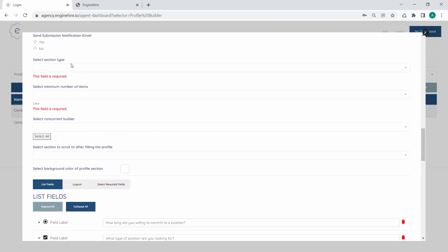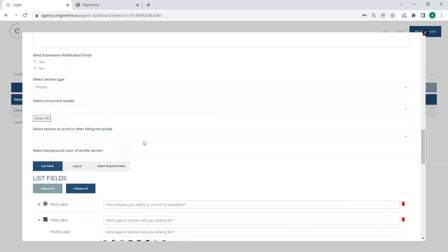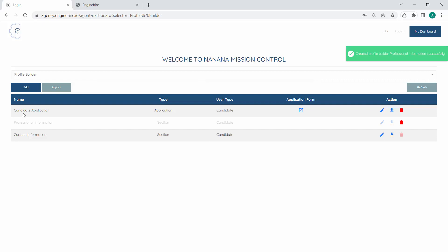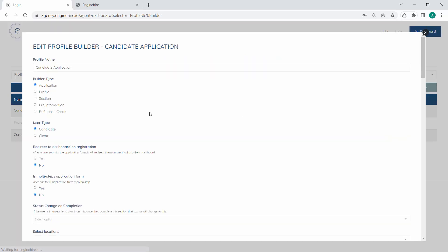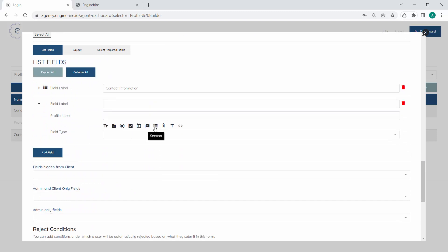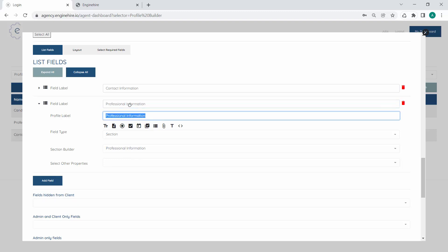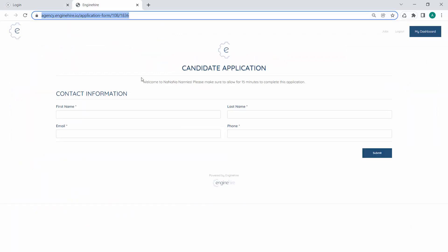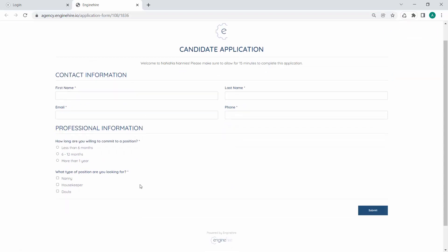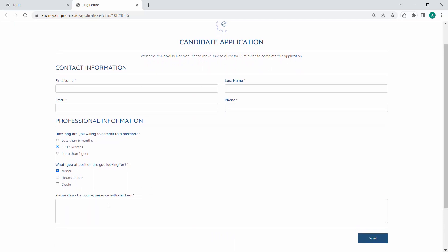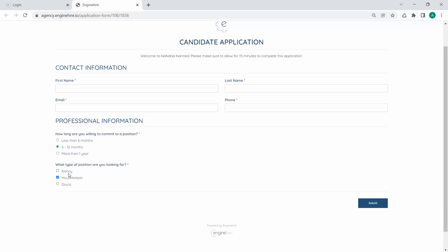We're missing something — I forgot to select a section type. This is a people section since we're collecting information about people. Save that. The professional information section is now grayed out because we're not using it yet. But we can add it to our candidate application by adding a section called professional information. Save that. Now if I refresh, the professional information section has been added to the application. If they select nanny, the extra question about experience with children pops up, but if they just select housekeeper, it doesn't. Pretty cool.